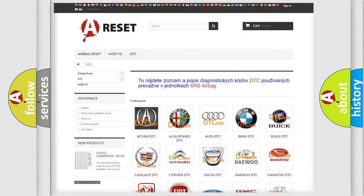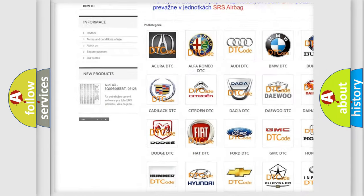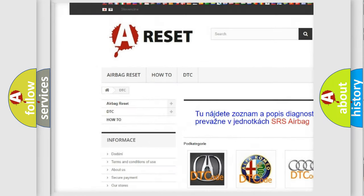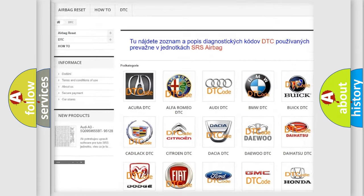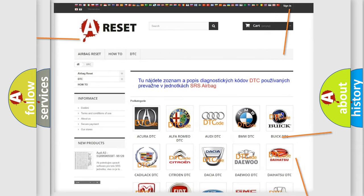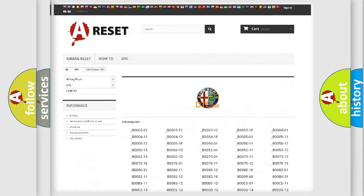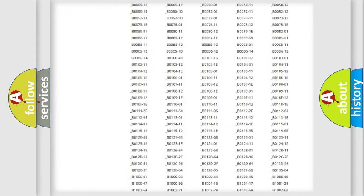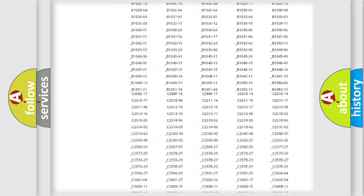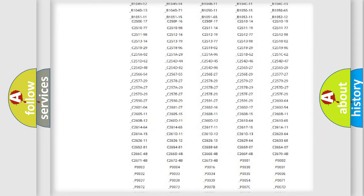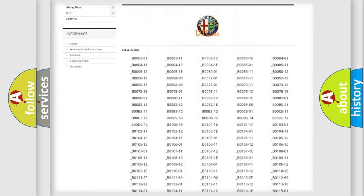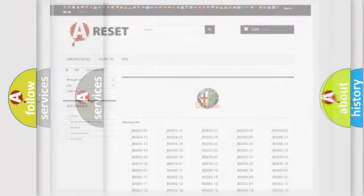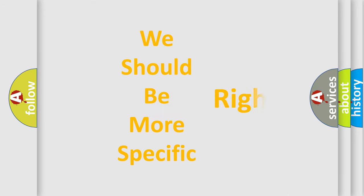Our website airbagreset.sk produces useful videos for you. You do not have to go through the OBD2 protocol anymore to know how to troubleshoot any car breakdown. You will find all the diagnostic codes that can be diagnosed in Alfa Romeo vehicles, and many other useful things.